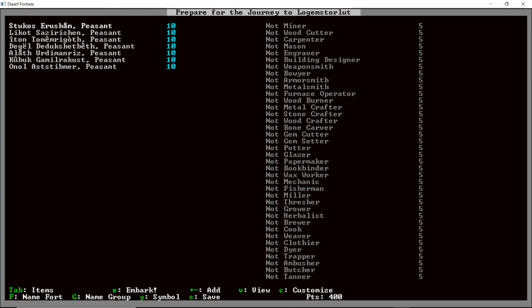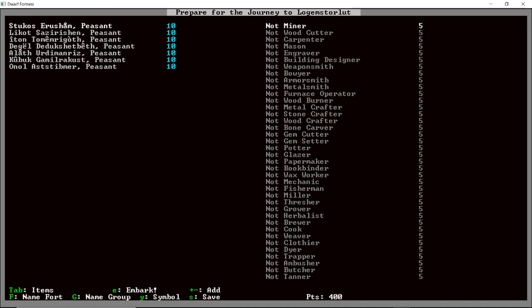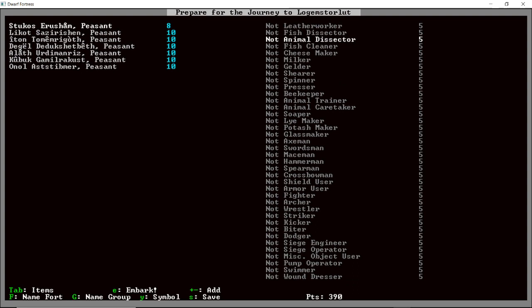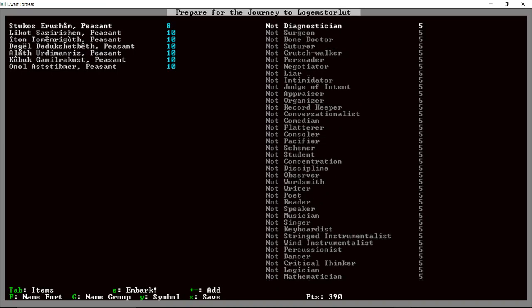So it'll generate your seven dwarves right off the bat. And we can add or subtract dwarves, embark, tab into items, name the fort, name the group, name the symbol, save, view, and customize. Can we... Let's see. Do they have to start out with peasants? They probably have to start out with peasants. Probably can't make them all heroes. Do they need at least a miner? What else are you going to do? I think you should do masonry as well.